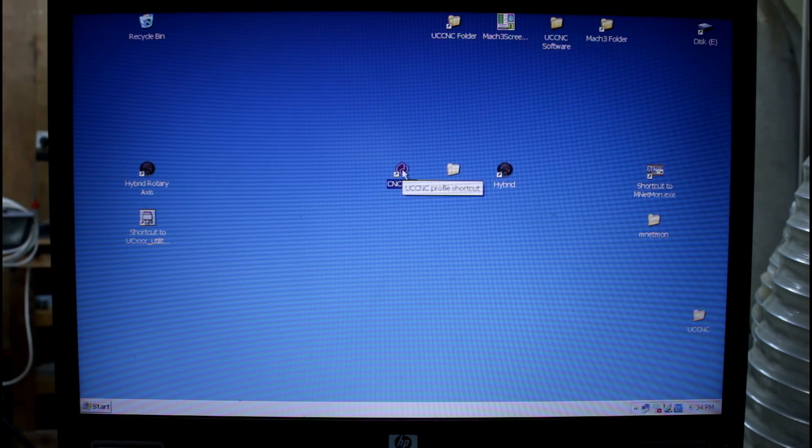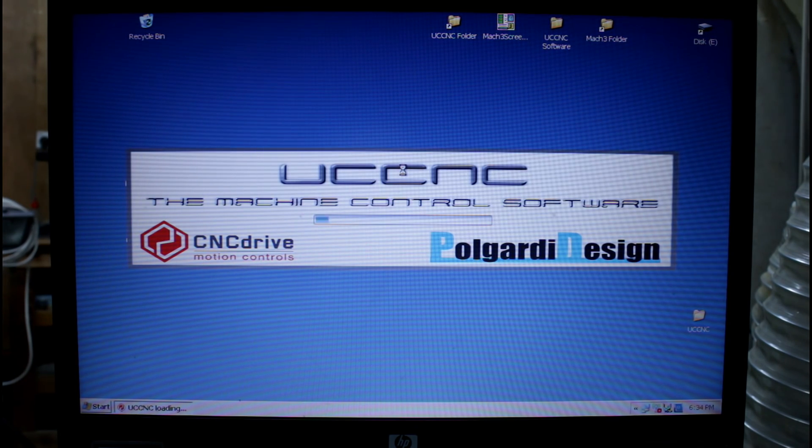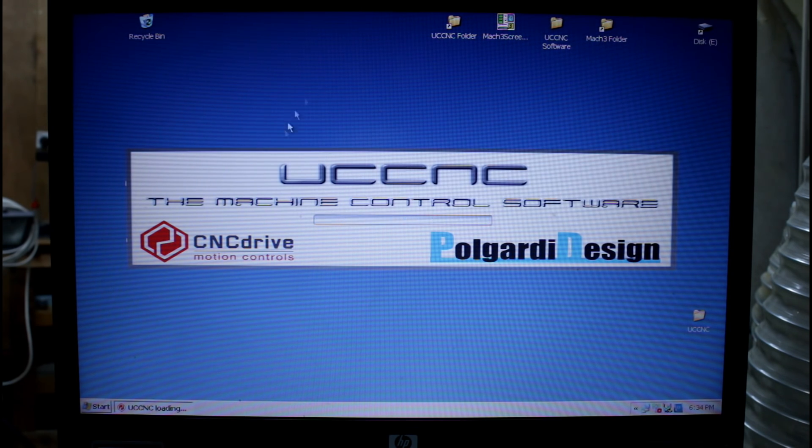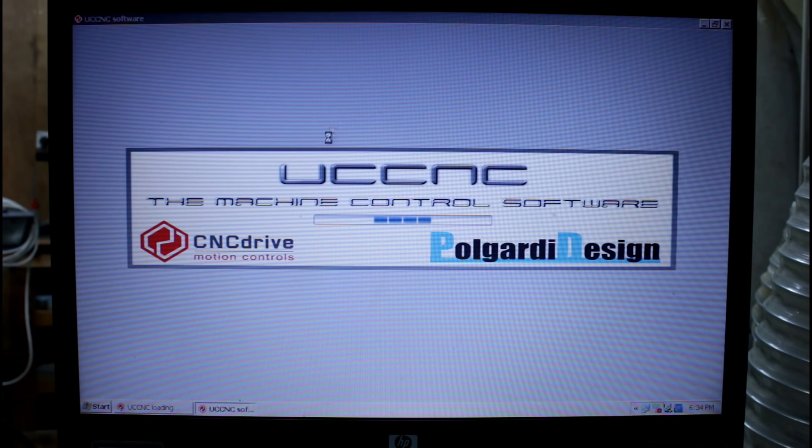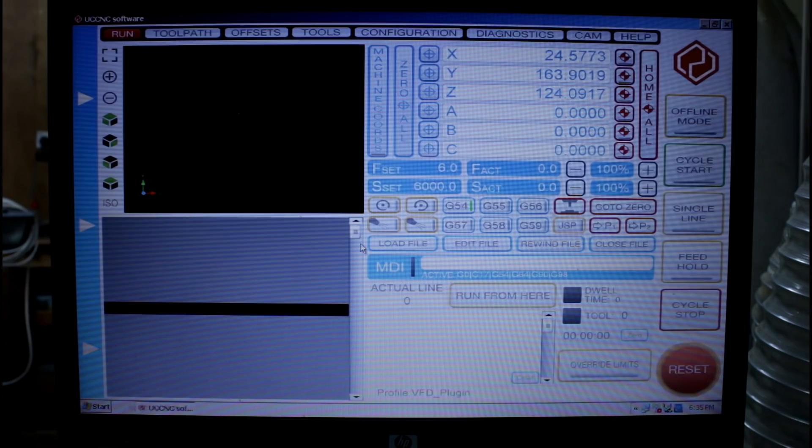We now reopen. Until we close down and reopen we will not be able to configure that plugin. It has to load when UC CNC loads. That's why we've had to shut it down and restart.